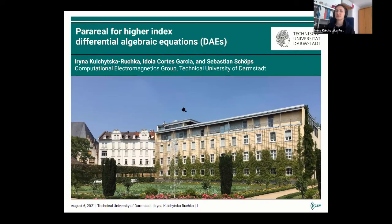I will speak about the work we did together with my colleague Idoya and our professor Sebastian Schirps on parallel methods for higher index DAEs.